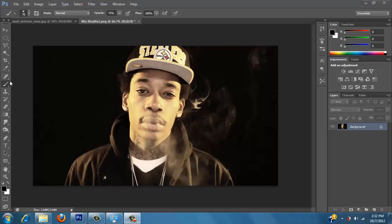What's going on everybody? This is Productions. I'll give you my first tutorial: half human face, half skull face. And let's get started.